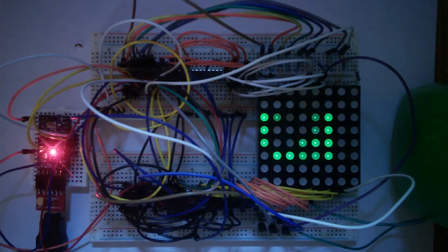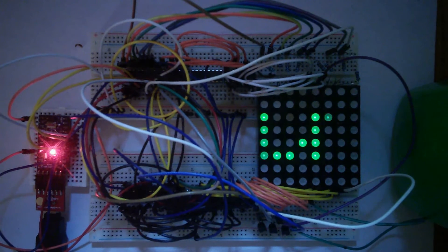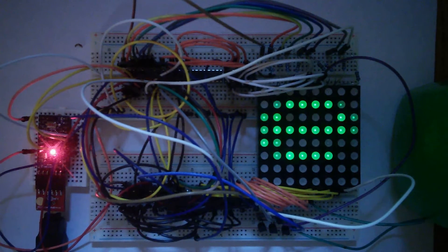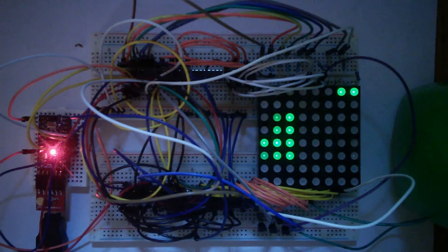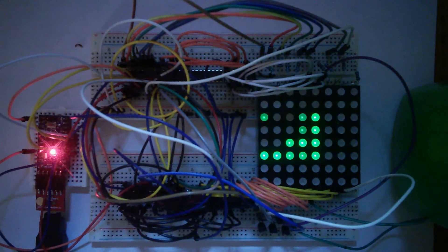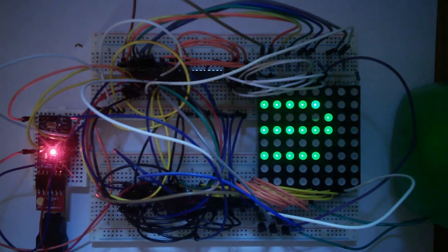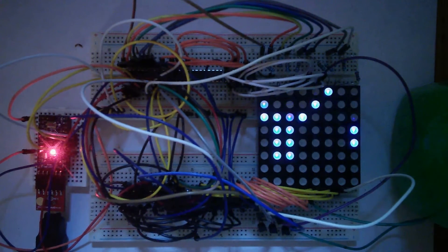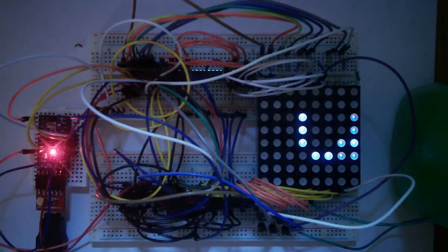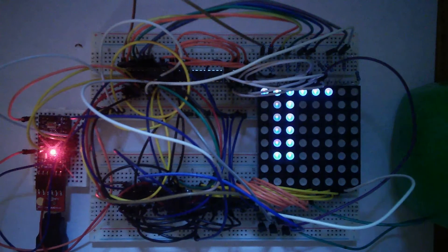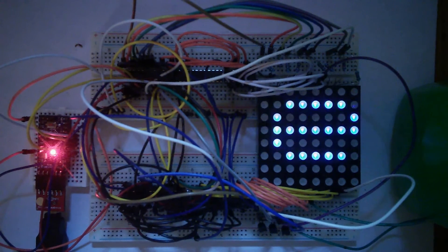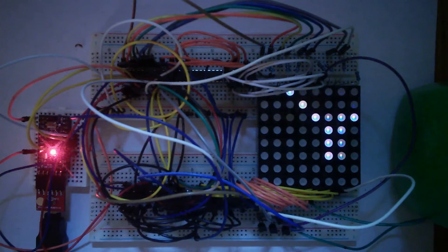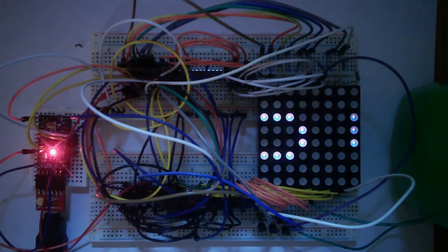I recently purchased an 8x8 RGB matrix to play with without really giving any thought to the complexity necessary to control it. After receiving the matrix and examining the data sheet, I realized that there are 32 pins to control.